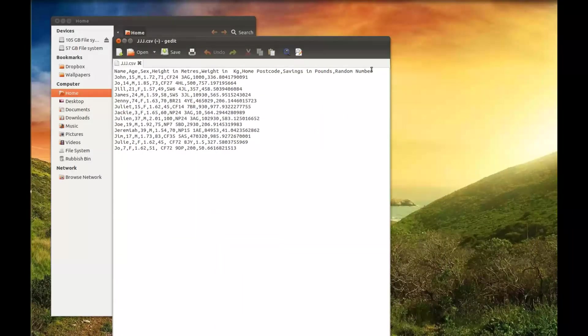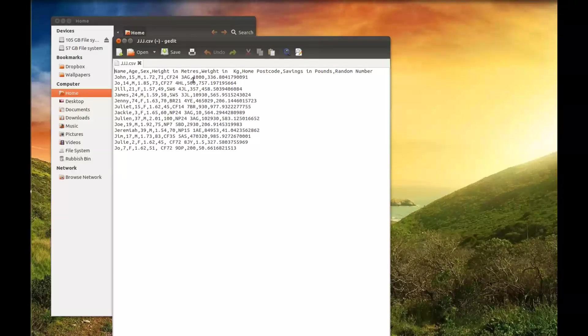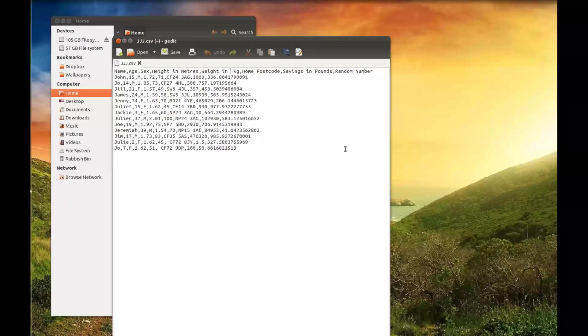So that first row has the names of variables: name, age, sex, height in meters, weight in kg. Little space there, let me get rid of that.